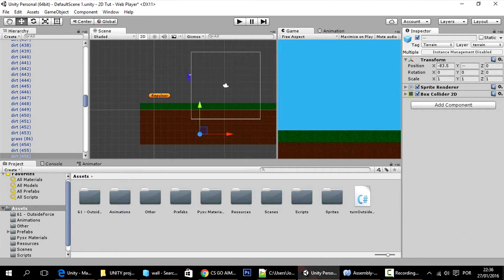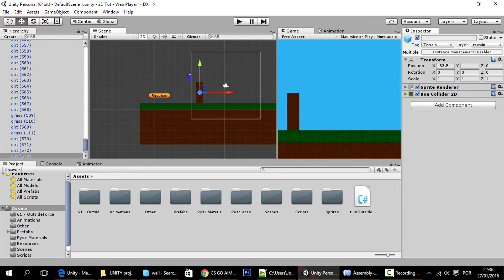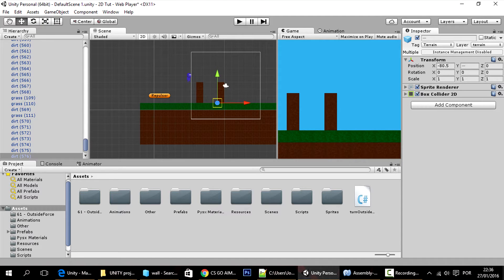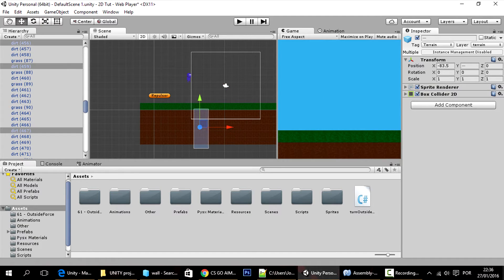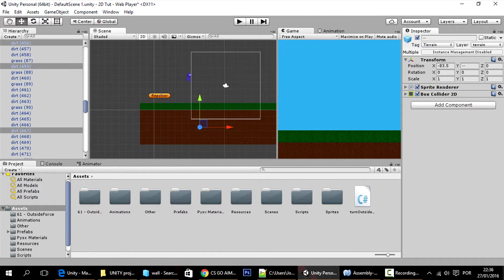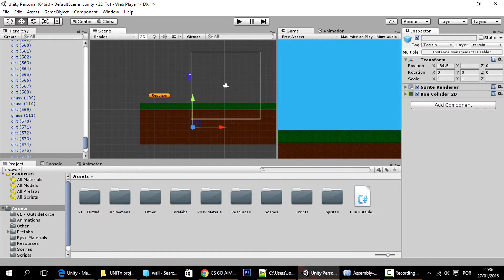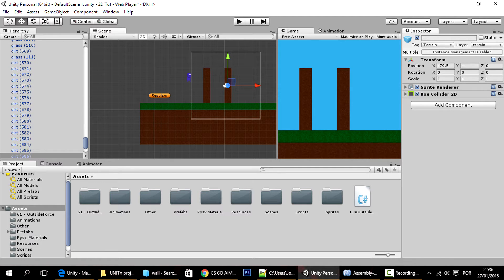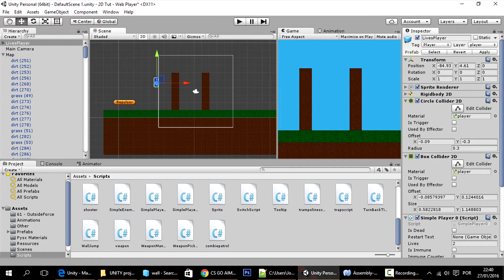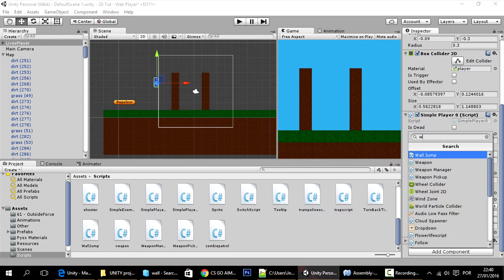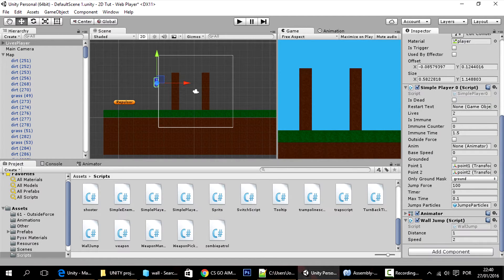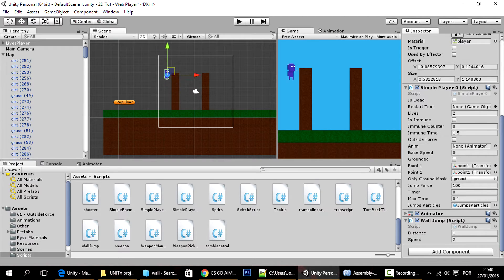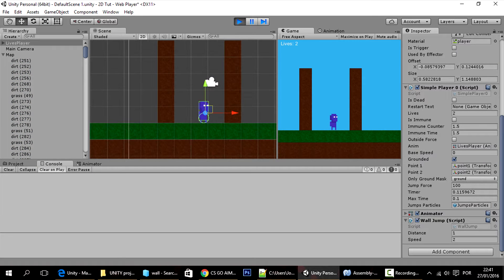You can wall jump on like that, maybe you can wall jump on like so, and I'm going to add to the player the wall jump script, put it in here.